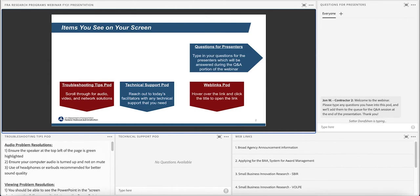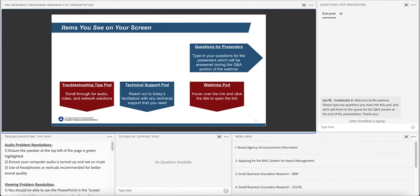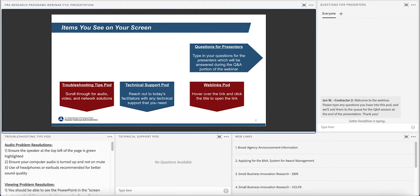Please note that the webinar presentation materials and a video recording will be uploaded to FRA's website in the next week. Before we begin, I want to go over the webinar format. We will start off with a brief introduction, ask a couple poll questions, and launch into the presentation. We'll ask additional poll questions throughout. Following the presentation portion of the webinar, we will have the question and answer session where FRA will address your questions posted in the questions for presenters pod.